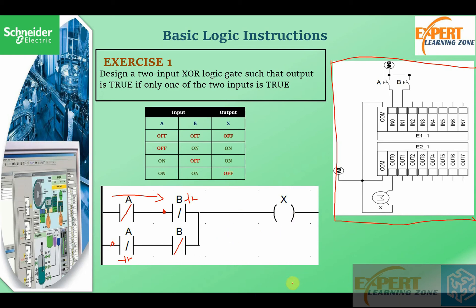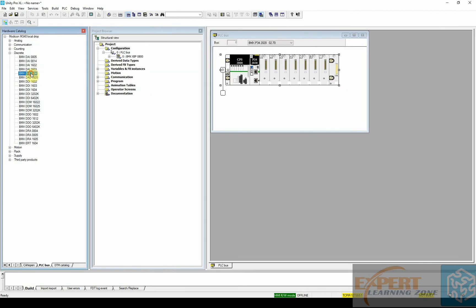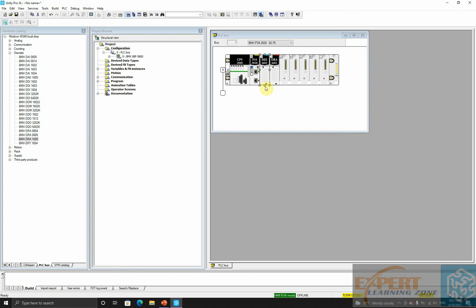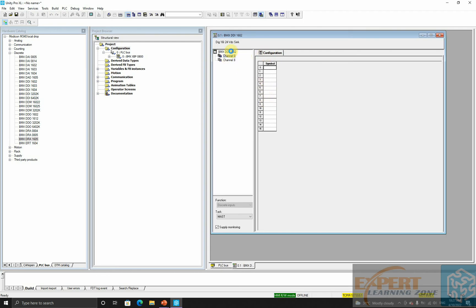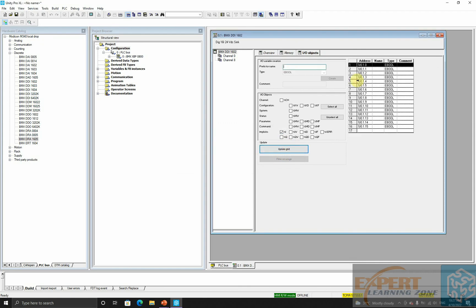Now let's see how we can simulate this in our software environment. I'll start by configuring my outputs — I will drop my digital inputs, then drop my digital outputs and configure them. I have two inputs: A and B.